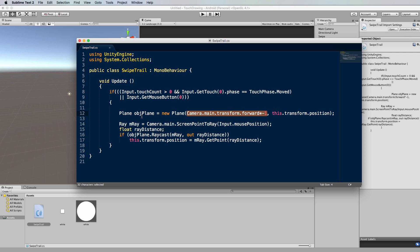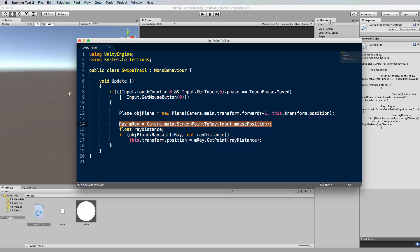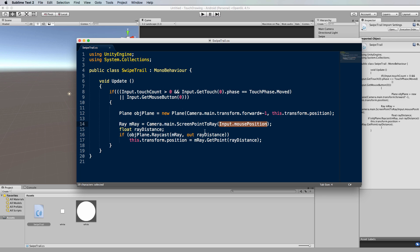The next step is to create a ray based on the position of the mouse input. Now remember, input.mousePosition is also the same as input.GetTouch(0).position, except that if you're doing this in the editor on your desktop computer, the GetTouch(0).position won't work. So this is kind of a dual purpose code for the first finger touch as well as the mouse, which works nicely.